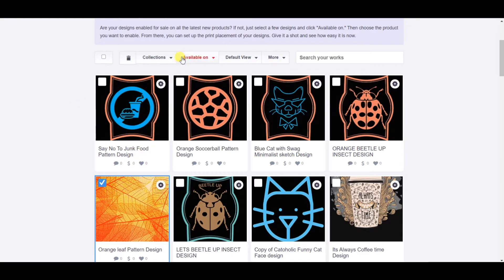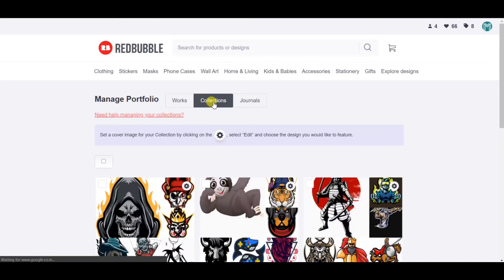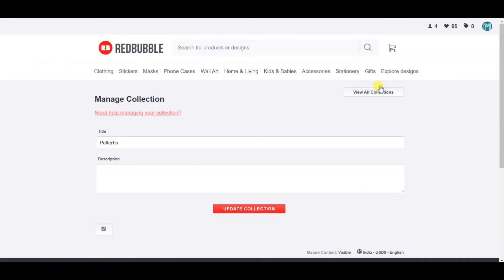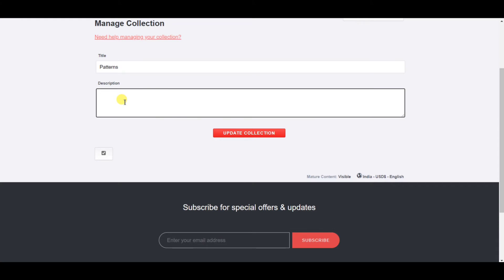You can also edit collections — that's also something I'm going to show you. You can go over to Collections and then edit the collection you recently created. Click on the edit button and you can change the name or correct spellings, which I'm going to do because I wrote the wrong spelling. I'll also be writing a new description, something like 'this is a pattern based collection' and 'all pattern designs are available.'